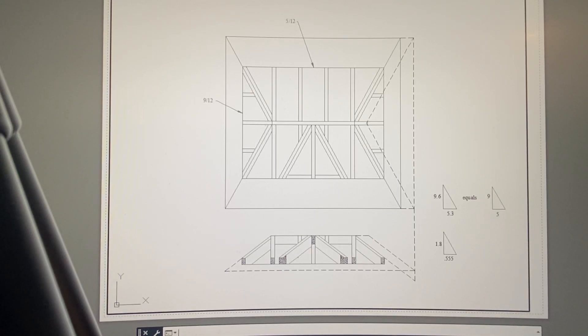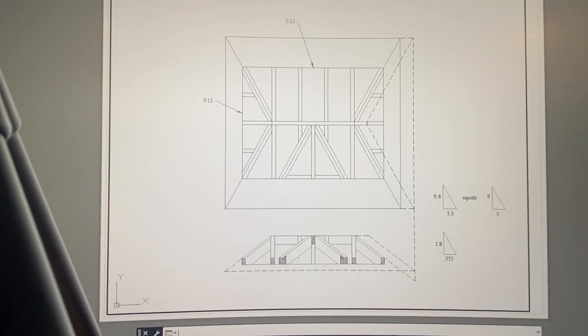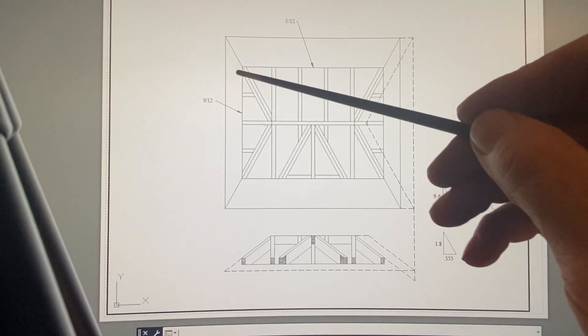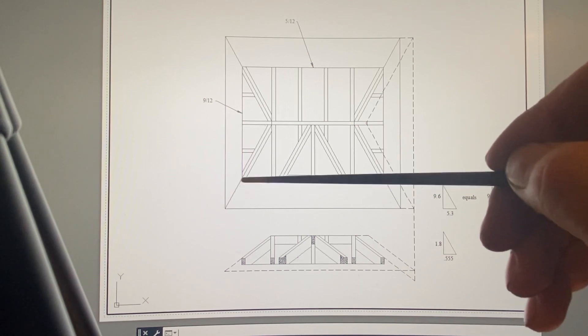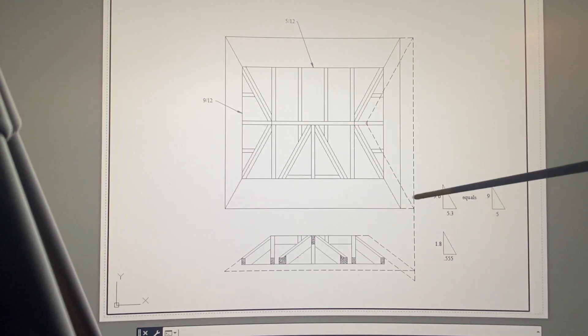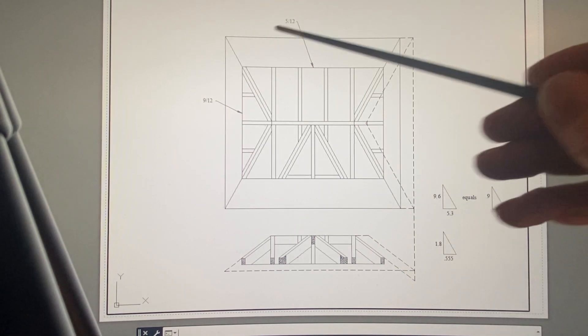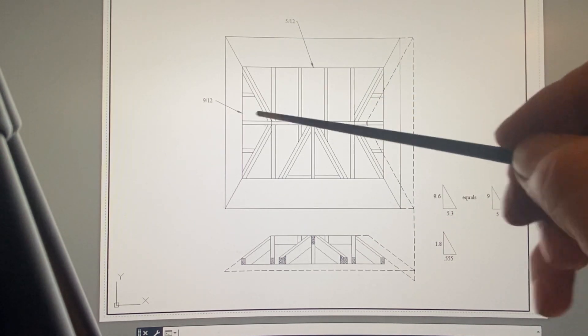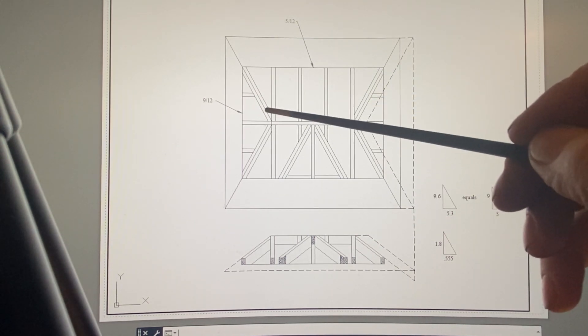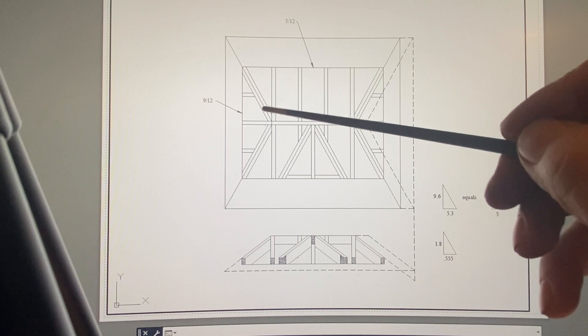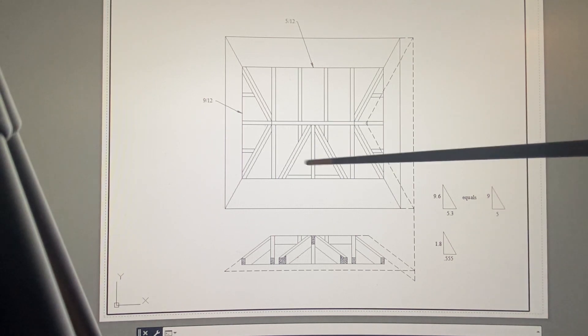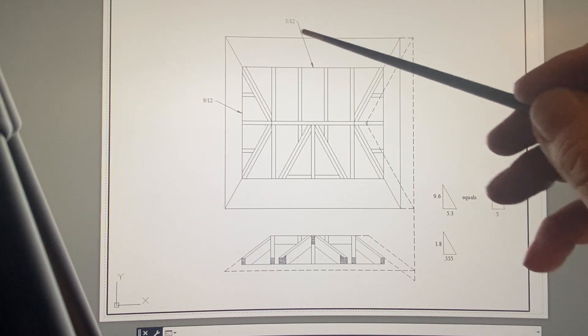So take a look at this. This is the overhang around the perimeter as you can see, and this is an unequal intersecting pitch roof.